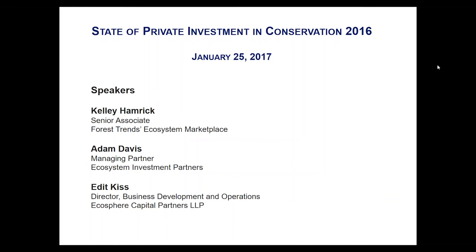Good morning and thank you for joining us on today's webinar. We'll be discussing the newest report from Forest Trends Ecosystem Marketplace entitled State of Private Investment in Conservation 2016, a Landscape Assessment of an Emerging Market. My name is Will Tucker, I'm the Senior Communications Associate at Forest Trends and I'll be acting as your moderator today. I'm joined by my colleague Kelly Hamrick, Senior Associate at Forest Trends Ecosystem Marketplace and the author of the newest report, Adam Davis, Managing Partner at Ecosystem Investment Partners, and Edit Kiss, Director of Business Development and Operations at Ecosphere Capital Partners LLP.